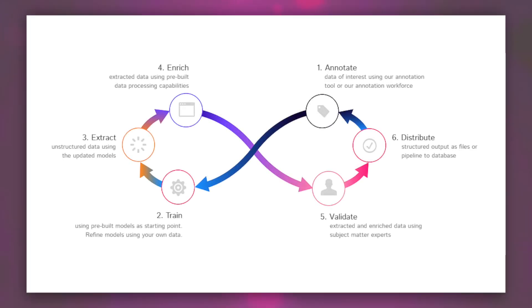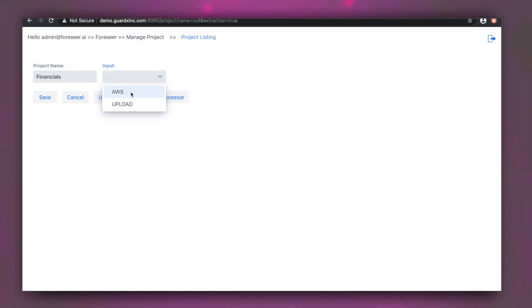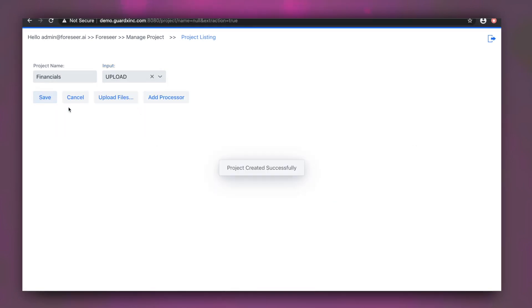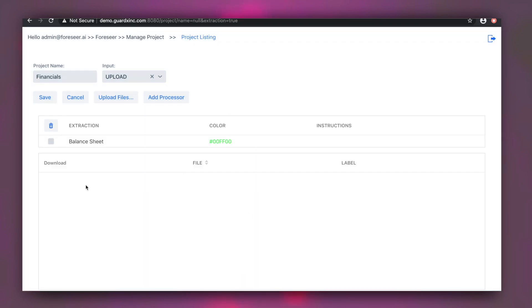Forseer's Human-in-the-Loop platform makes data extraction easy. Simply upload your document and start extracting information that you need, such as names, dates, tables, relationships, and more.